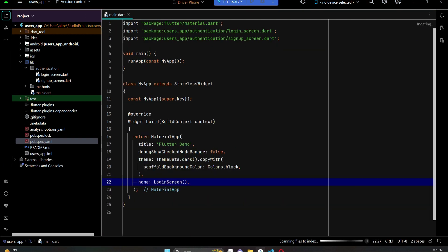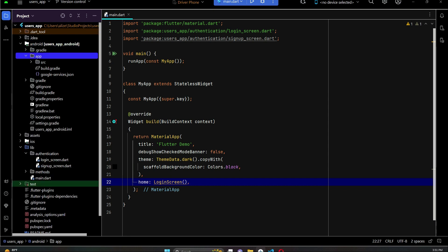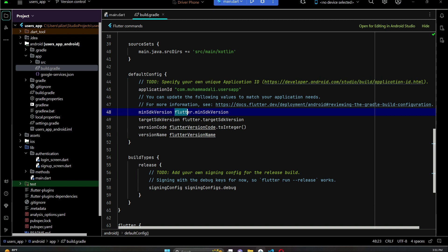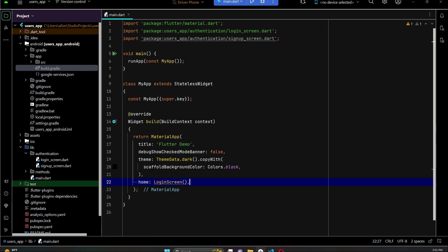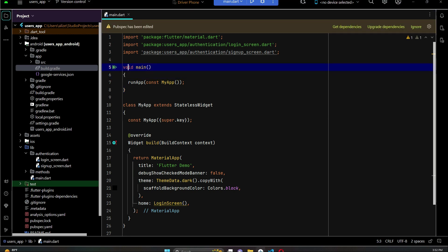Go back to main.dart. Also, open the Android app-level build.gradle and inside the defaultConfig, make sure the minimum SDK version is set to 24 or greater. Now in main.dart, we will initialize Firebase.